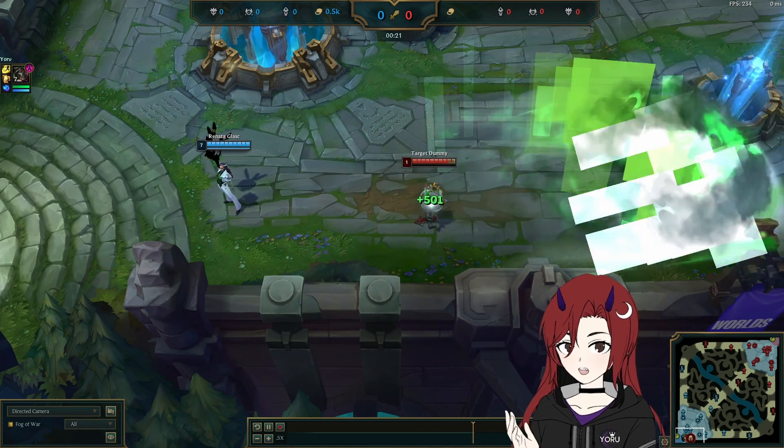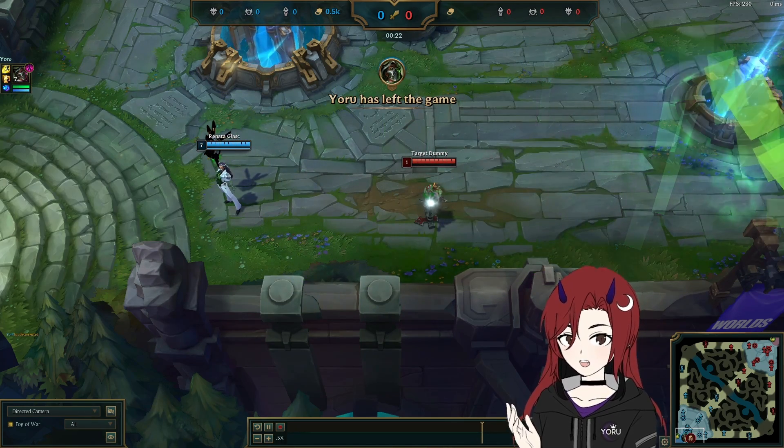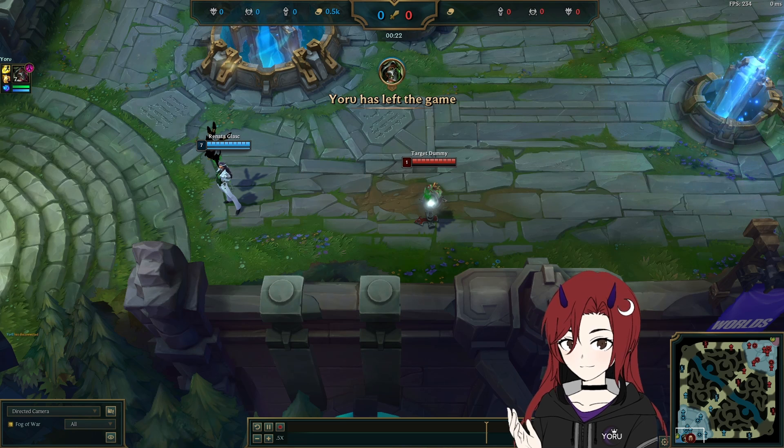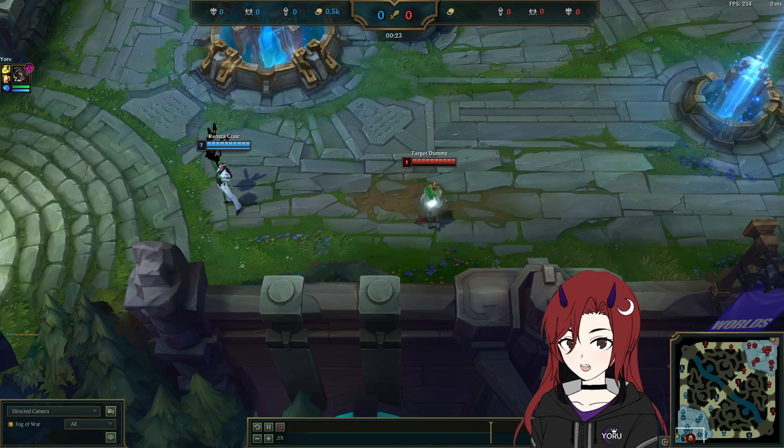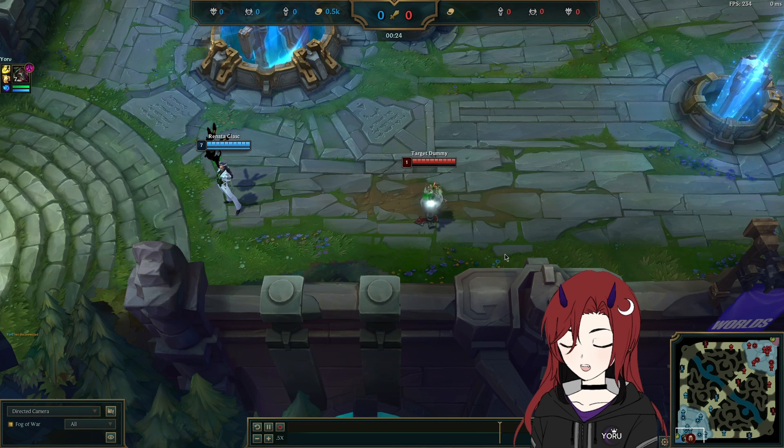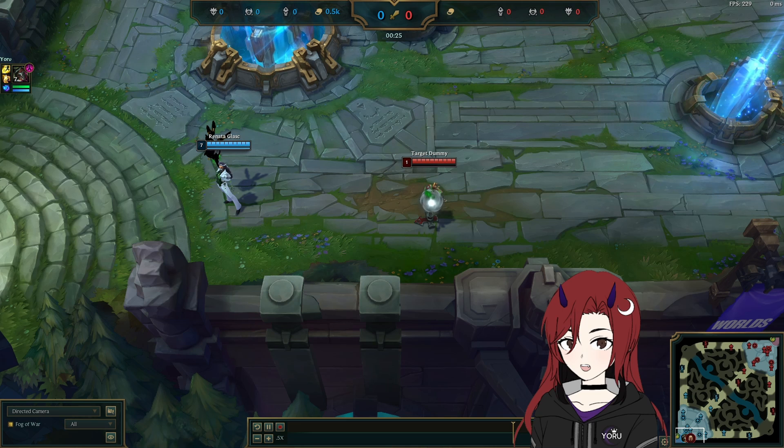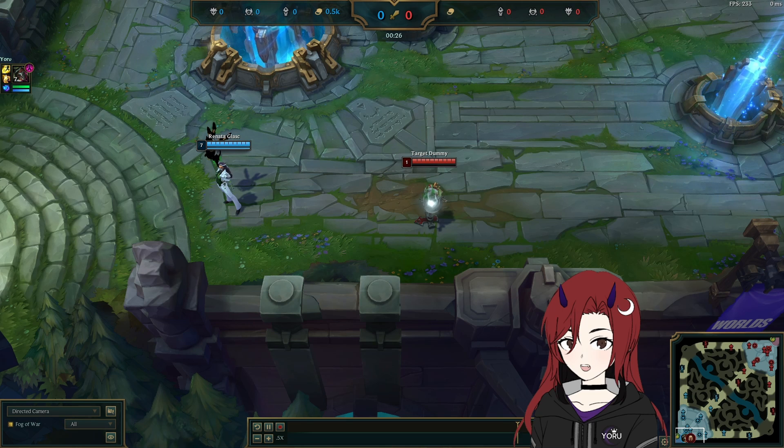As you can see, the Renata ult looks pretty bugged because the particles broke in the recent patch. I'm going to show you how you can prevent that.